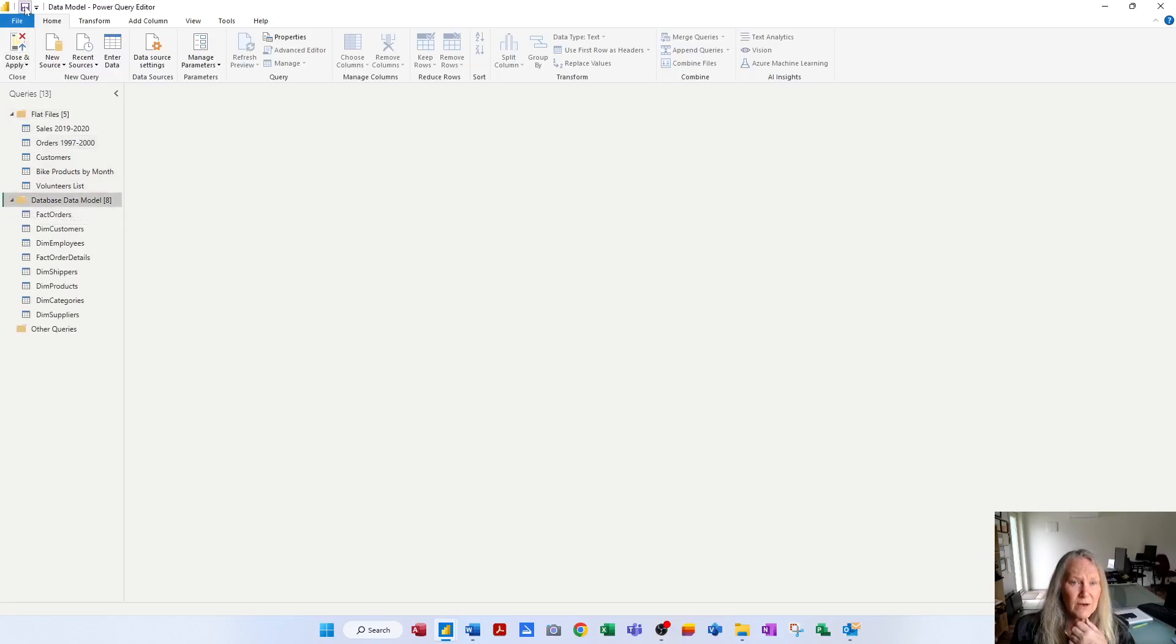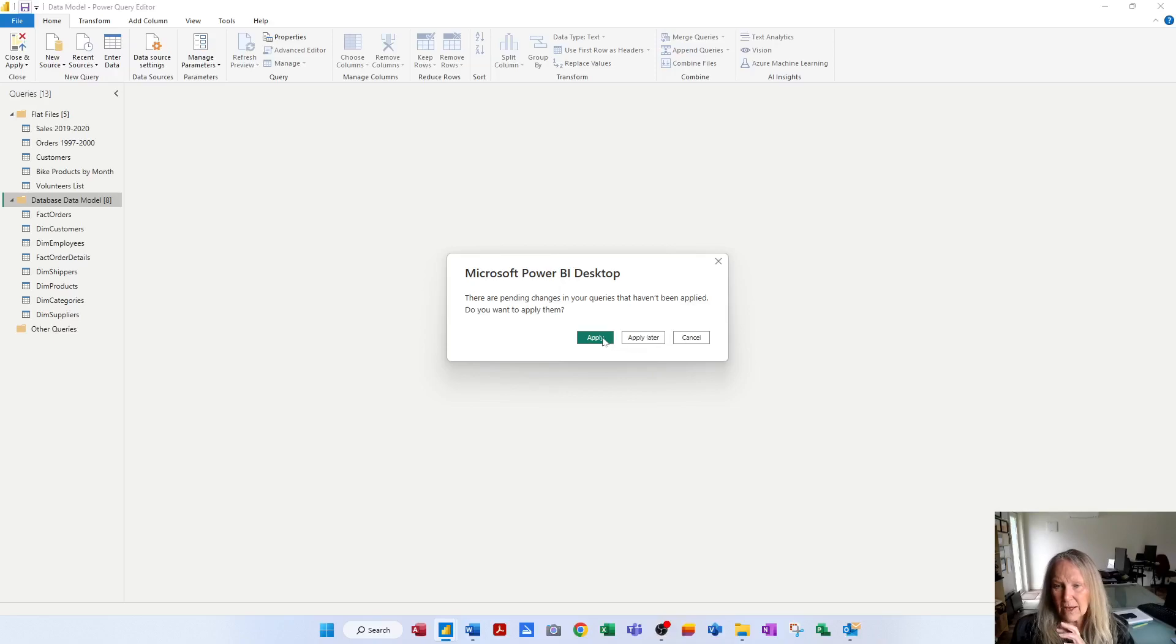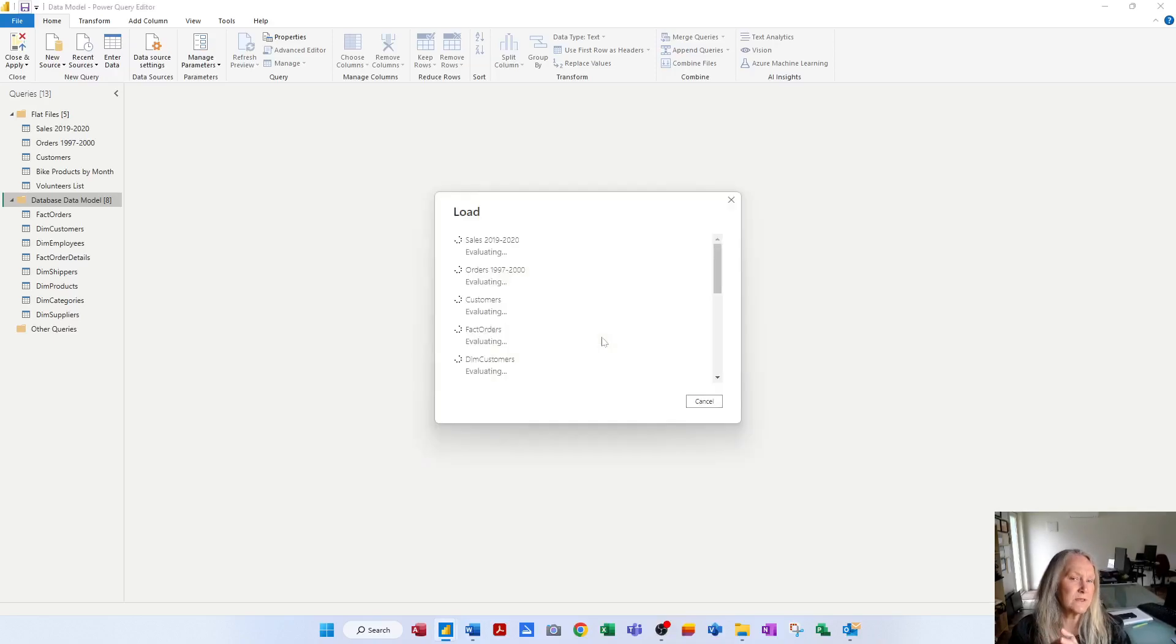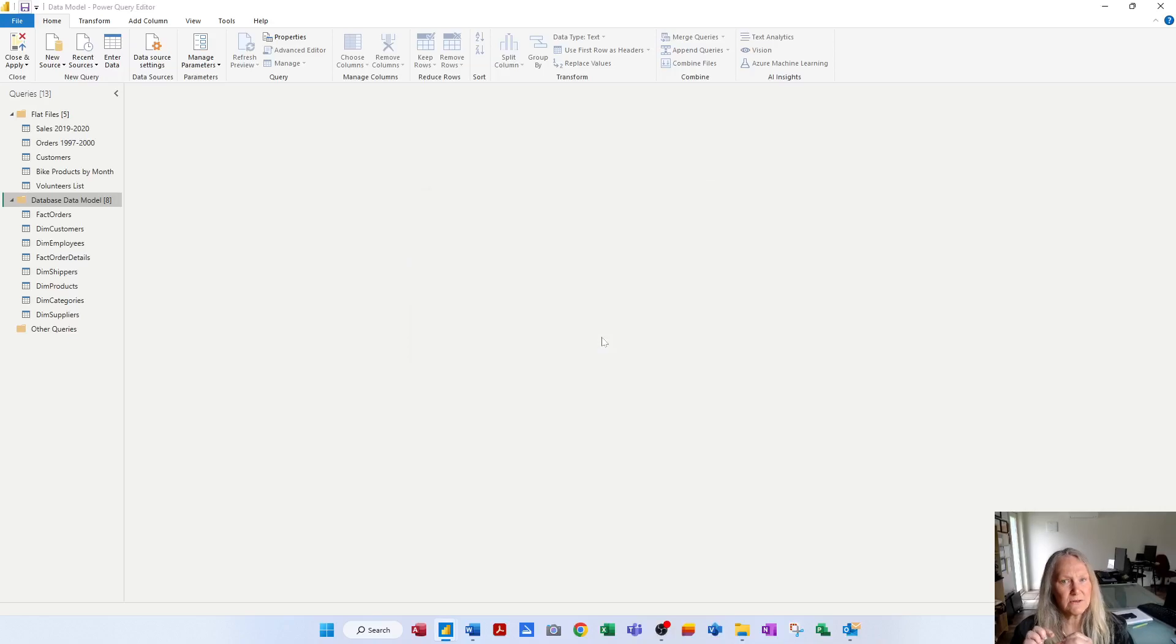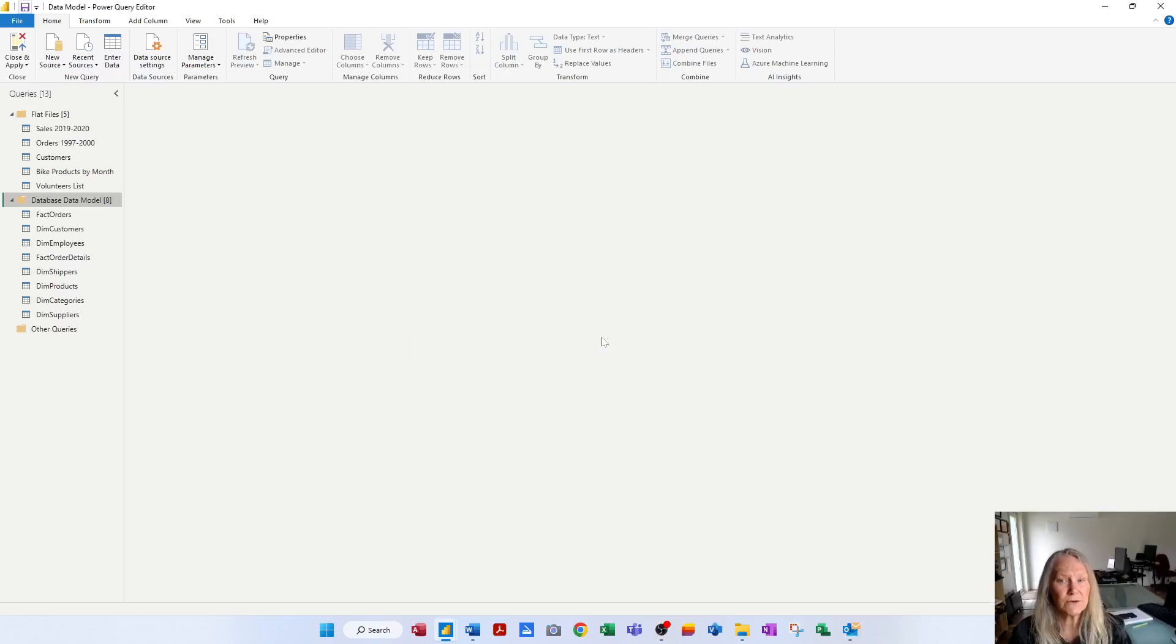I'm going to save my Power BI file. And that looks at, and I'll go apply, that looks at transforming the queries themselves. In the next videos, I want to look at transforming columns and transforming rows and transforming data.